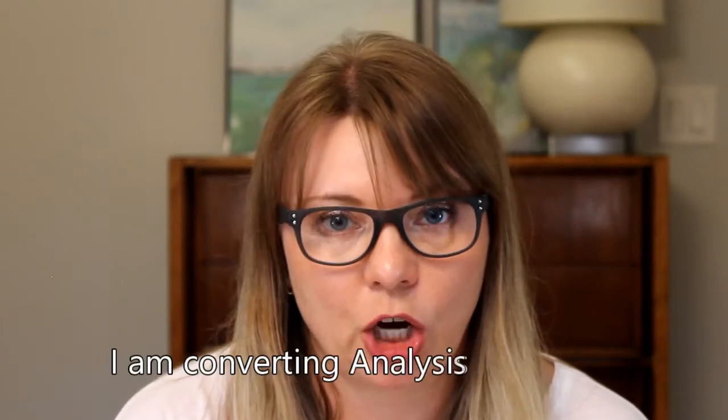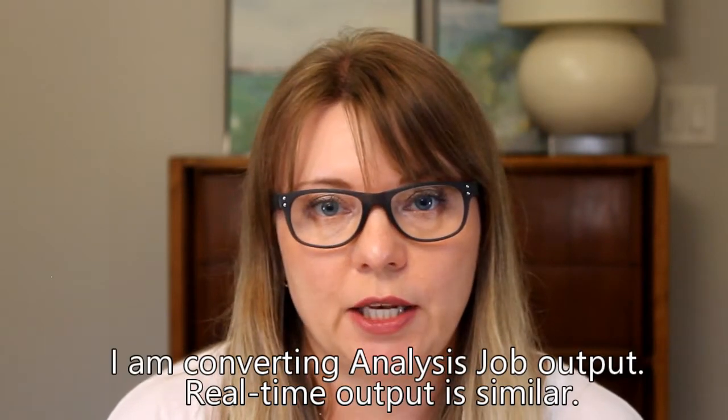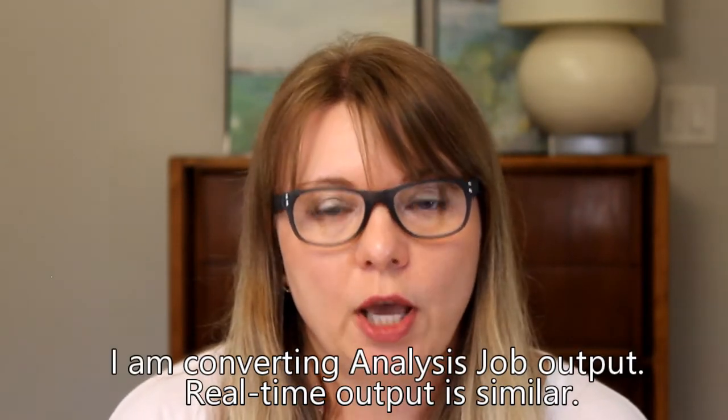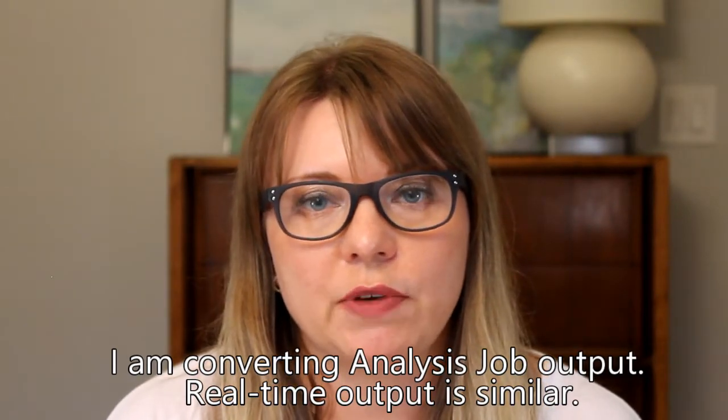And in this video, I'm going to show you how to convert an Amazon Comprehend Medical output, which is JSON, into a table, and then save it into CSV or Excel.